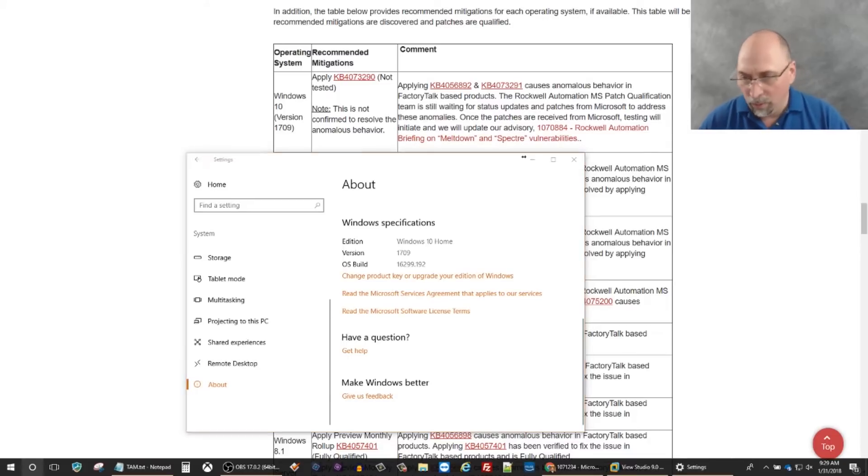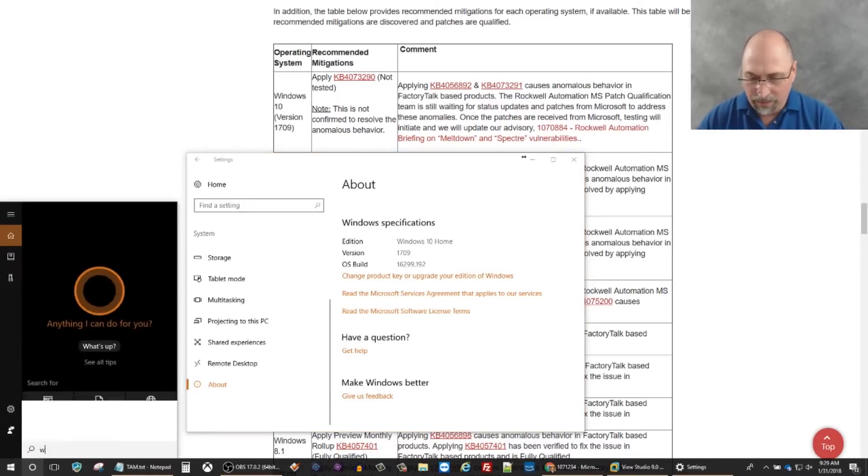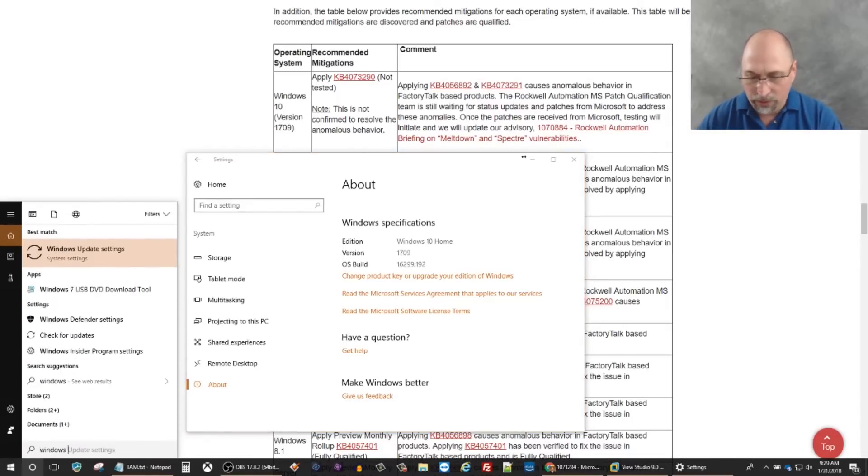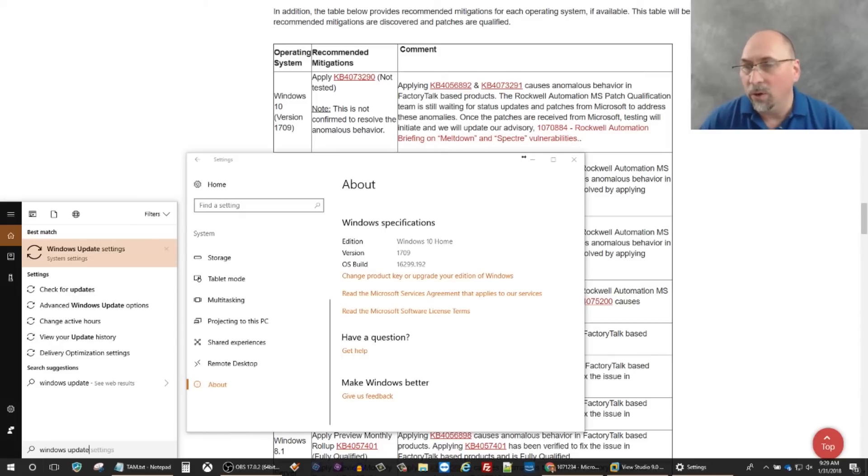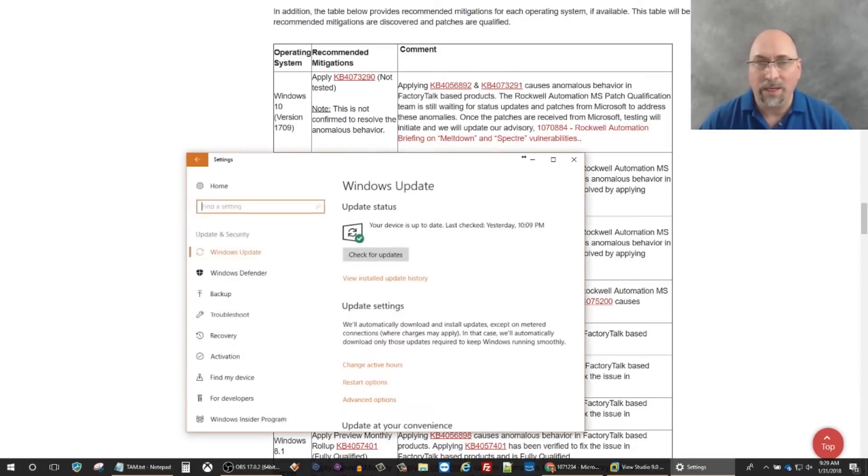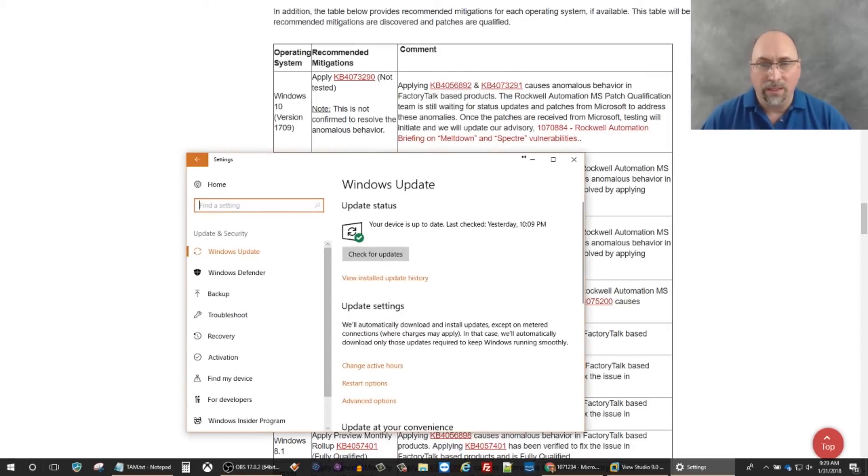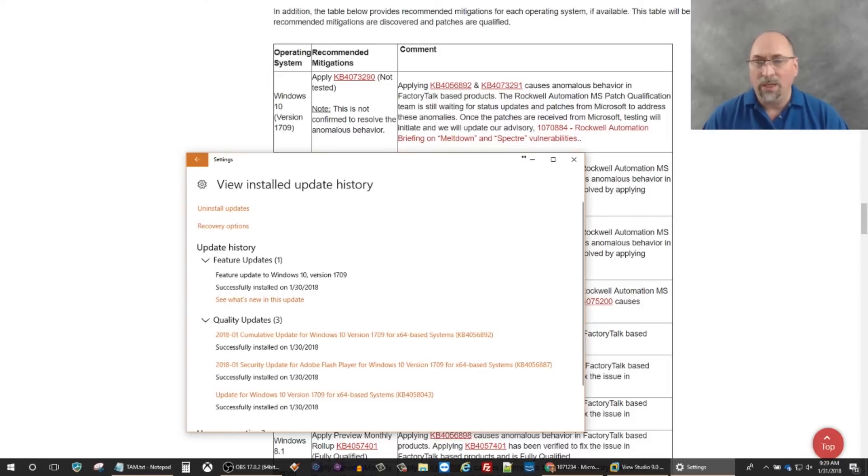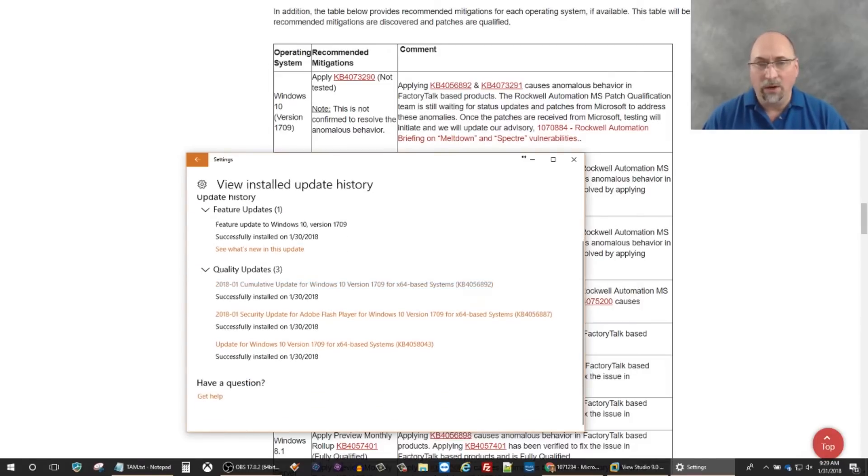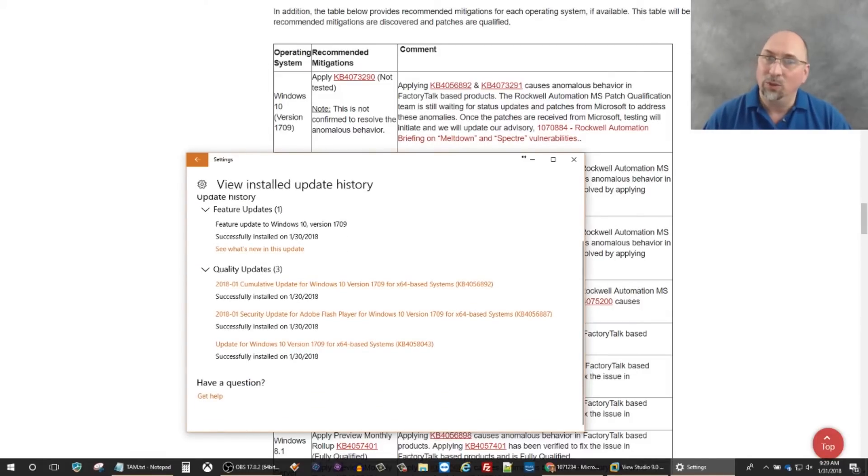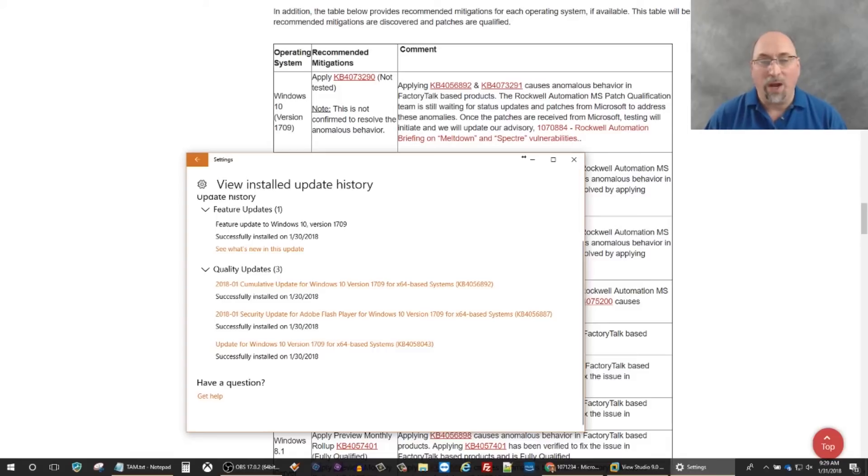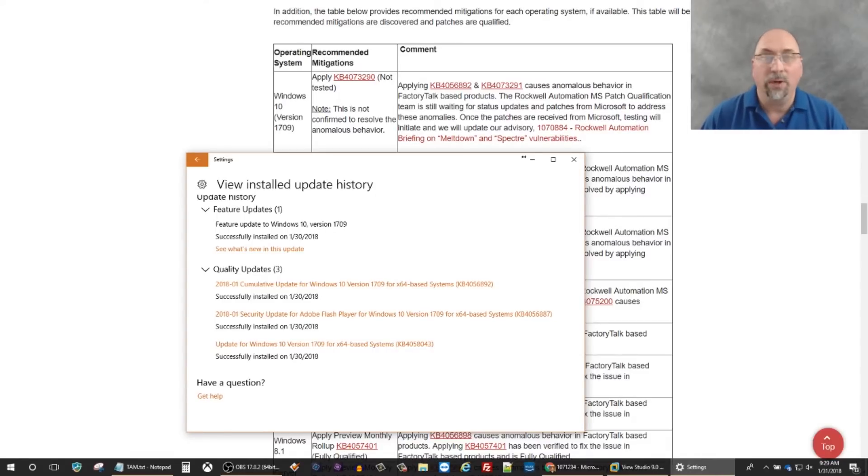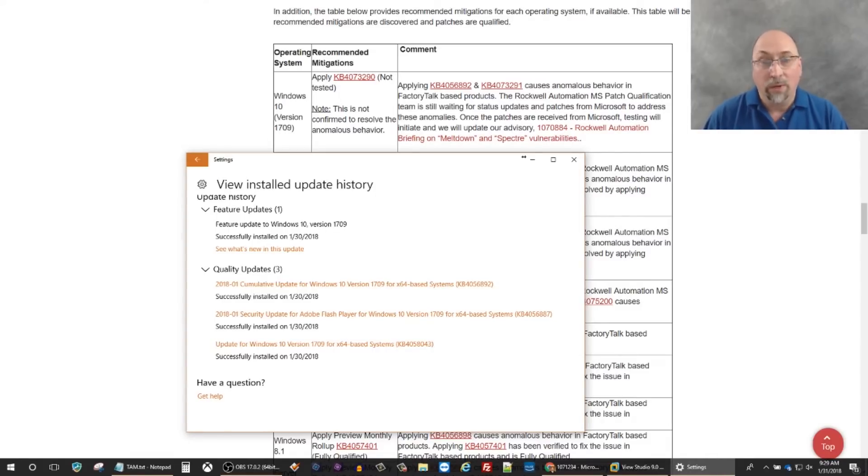Let me go back to Settings, and I'm going to type in Windows Update. Here we go, Windows Update Settings. You can see right here, View Installed Update History, and here you can see 6892. So I might have problems trying to run Rockwell software on this operating system, on this computer, if that stays installed.